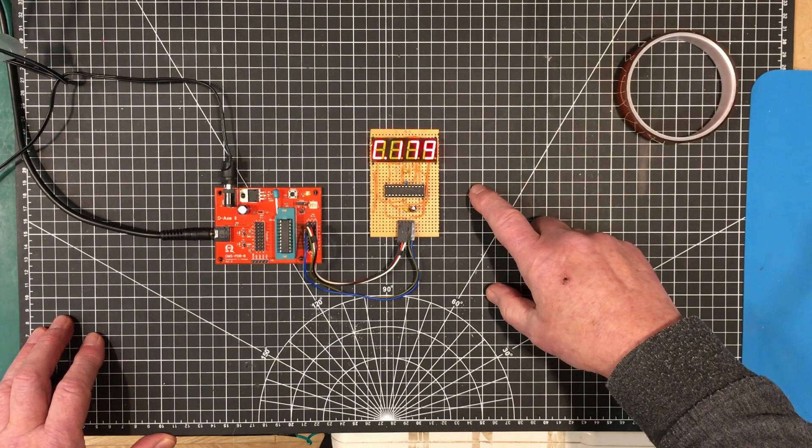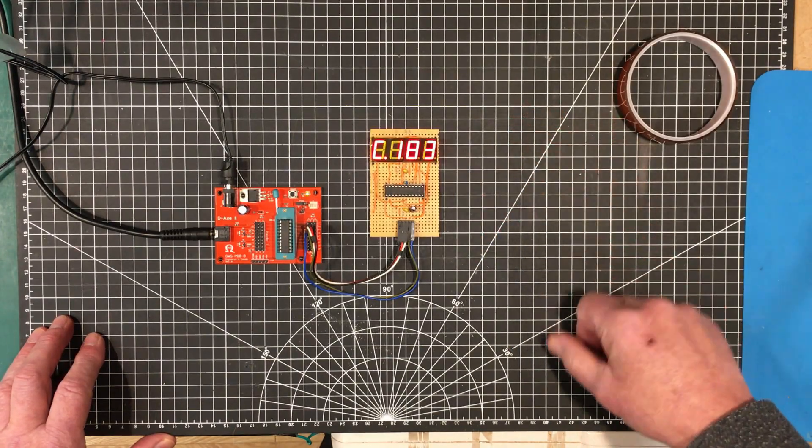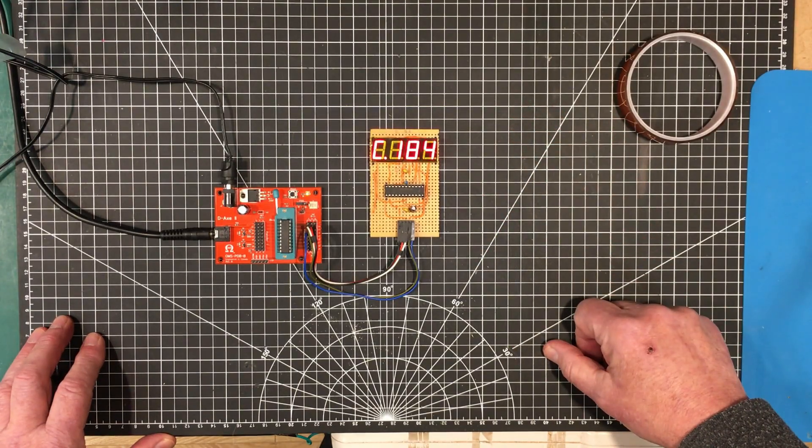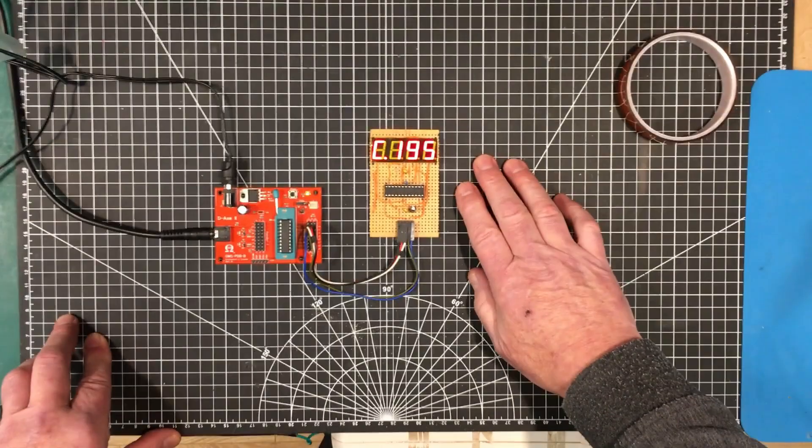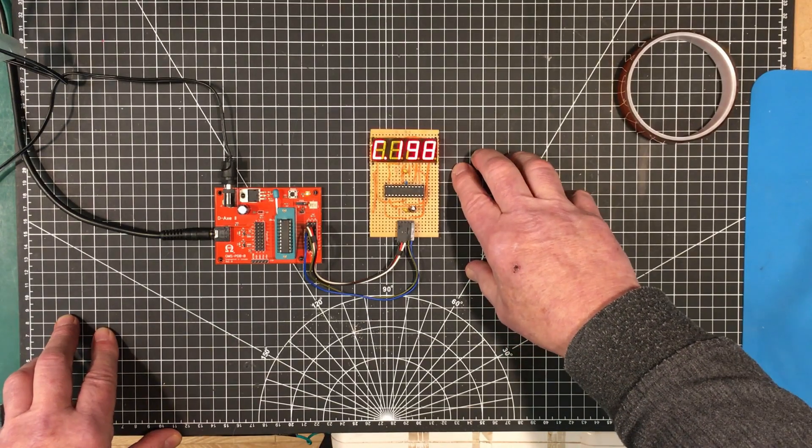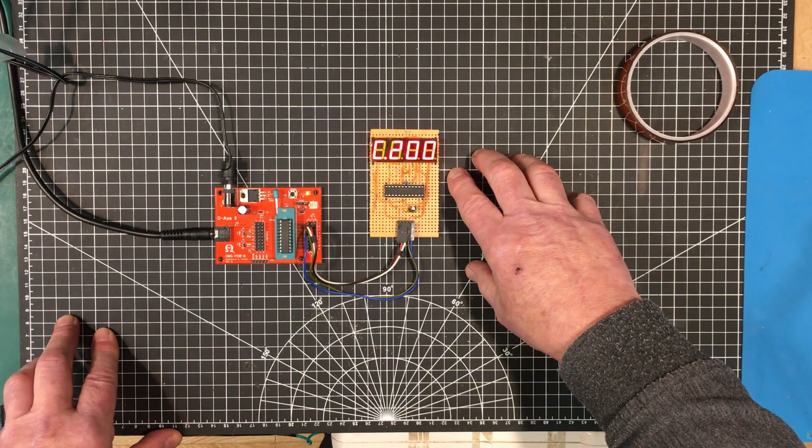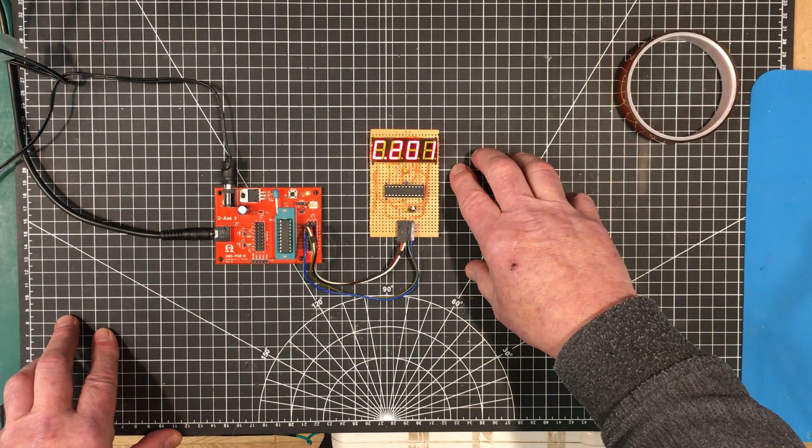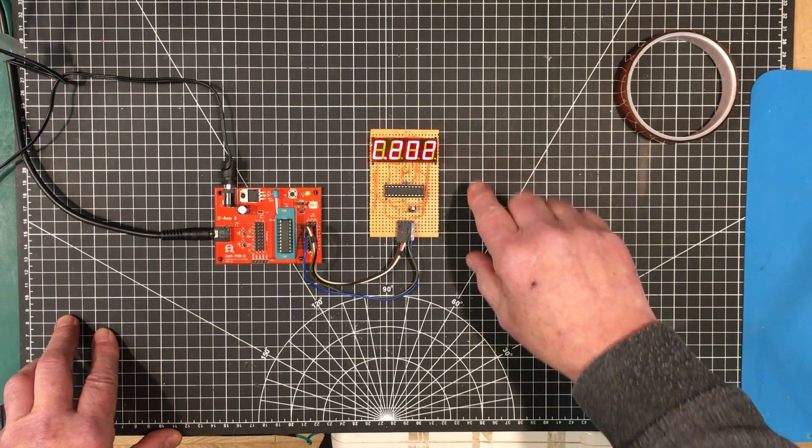Well that's all I have for you today folks. The MAX7219, eight digit seven segment display driver. Handy chip.